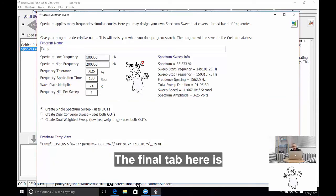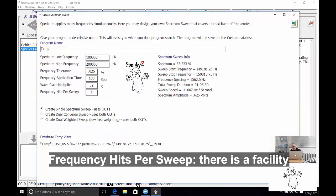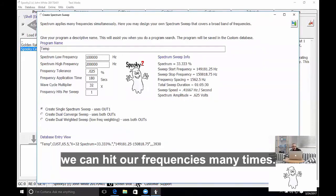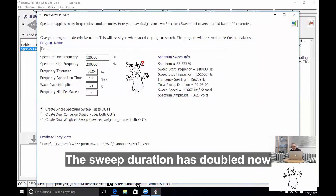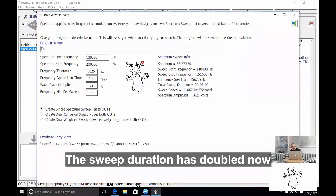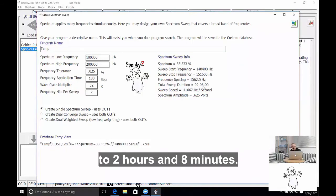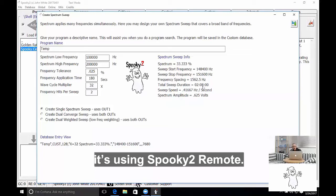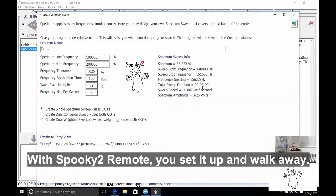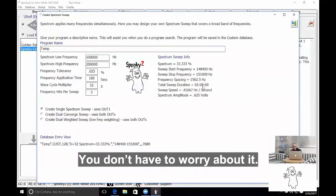The final tab here is frequency hits per sweep. There's a facility where you can hit a frequency many times, and so I want to hit it 2 times. The sweep duration has doubled now to 2 hours and 8 minutes, but that's not a big problem because it's using Spooky Remote. Spooky Remote, of course, you set it up and you walk away. You don't have to worry about it.